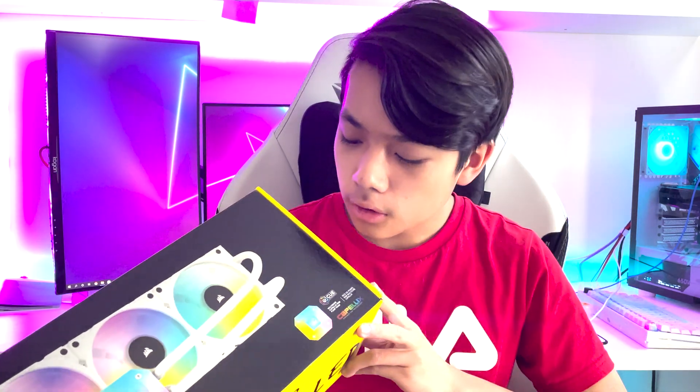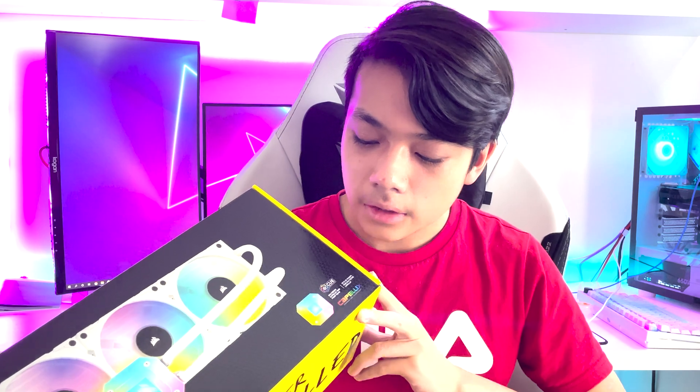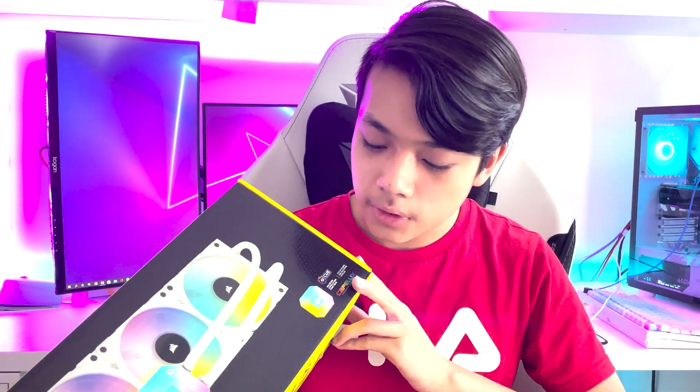Hey guys, I'm Brian Kang and today I've got the Corsair H150i Elite Capellix and I'm gonna be doing the install and unboxing for you guys. Let's go!